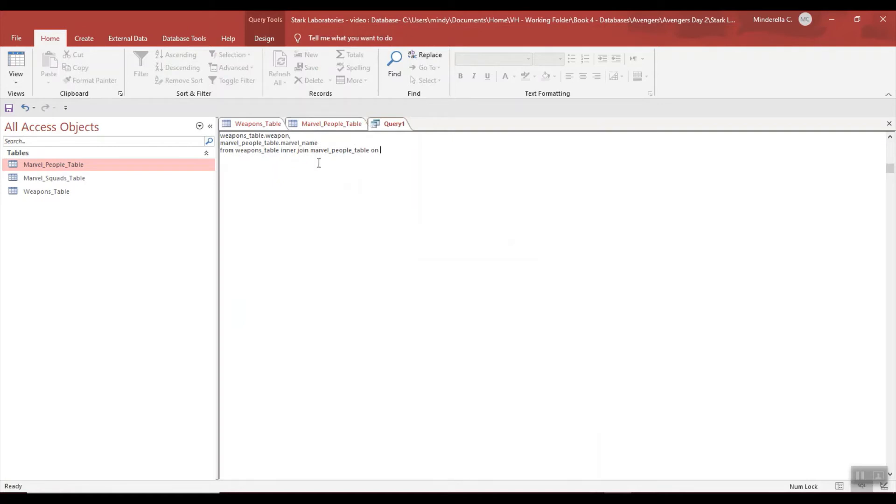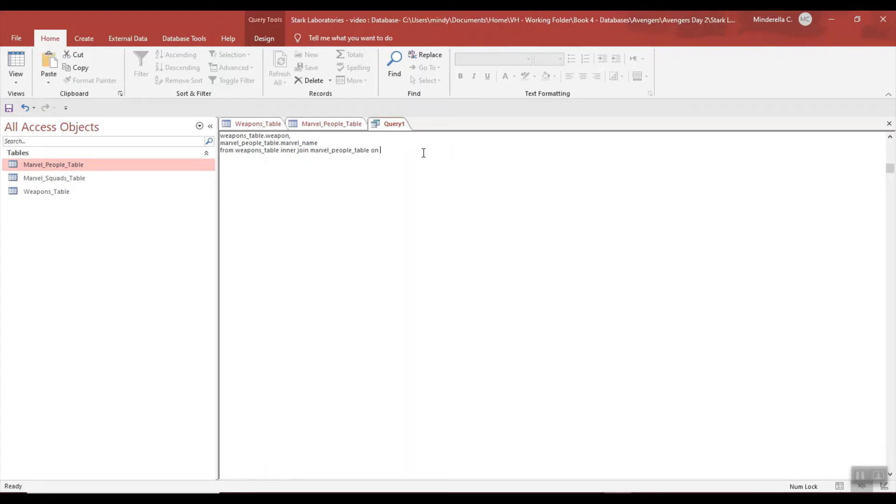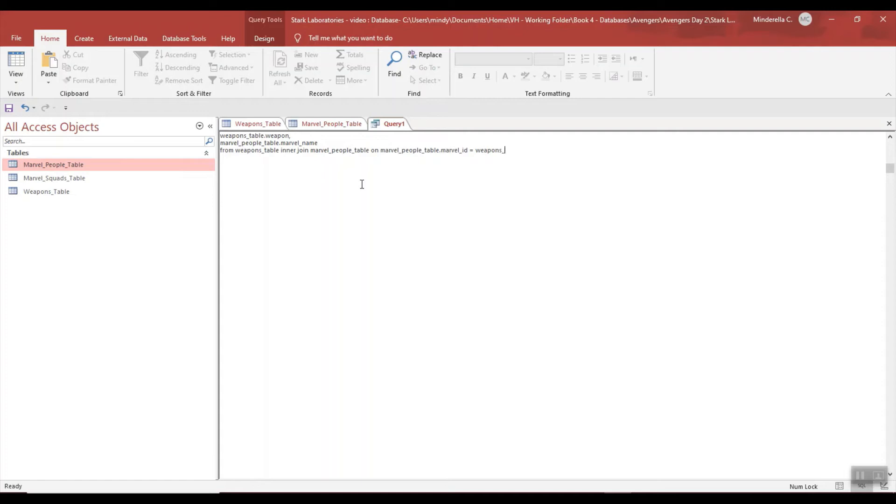That's why I can write a query combining these two tables. On, let's just do a copy-paste: Marvel People table Control-C, Marvel ID, and it's got an equal, Weapons table Marvel ID.